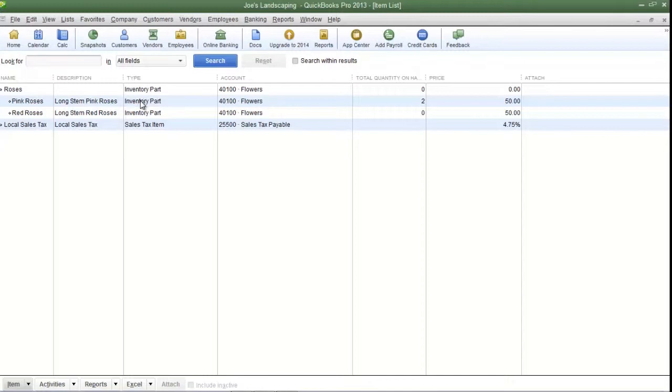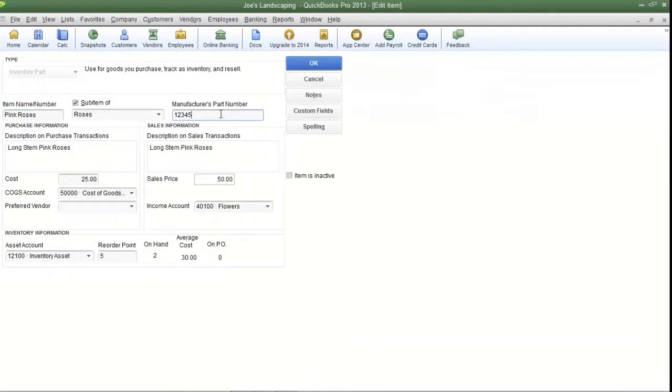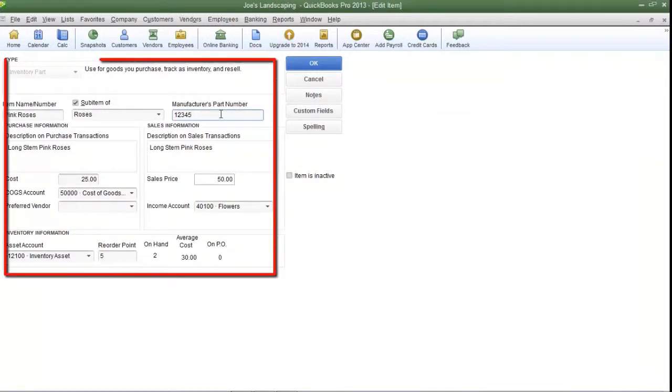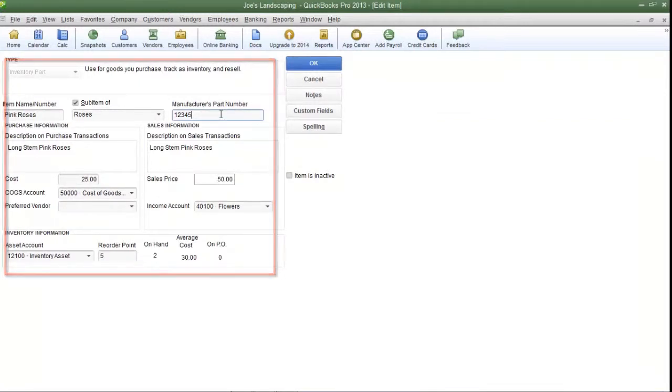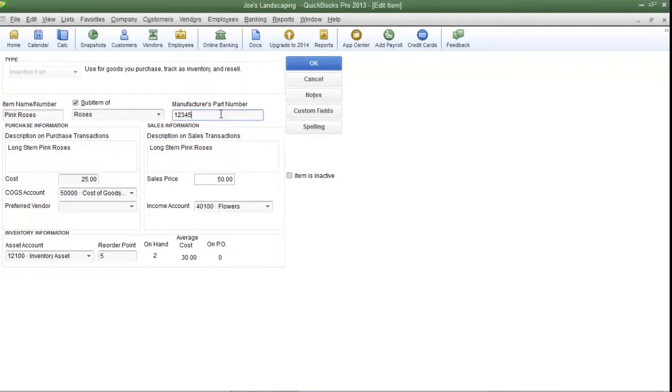So click on any of the inventory part items in your item list. Now here is the Edit Item screen, and here are all of the default fields for an item.